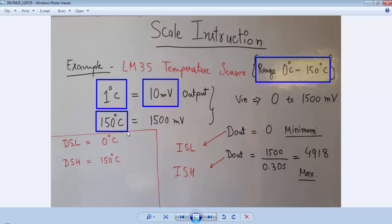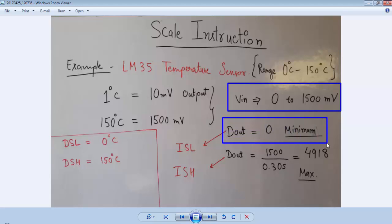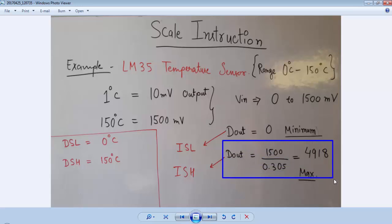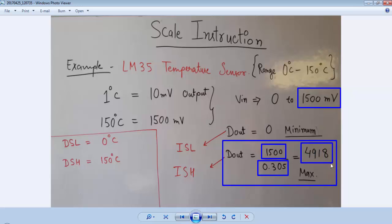If the maximum temperature of the LM35 is 150°C, it will provide 1500 millivolts output. So V_in ranges from 0 millivolts to 1500 millivolts maximum. For 0 millivolts, D_out will be 0 — this is the minimum value and is the ISL (input scale low) value. For D_out maximum, divide the maximum voltage by the step size: 1500 millivolts divided by 0.305 gives 4918, which is the ISH (input scale high) value.